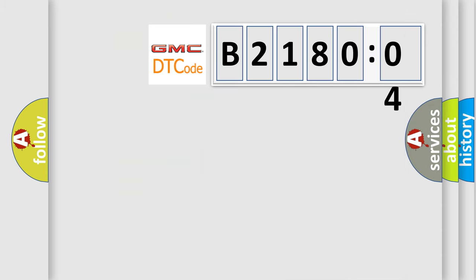So, what does the diagnostic trouble code B218004 interpret specifically for GMC car manufacturers?